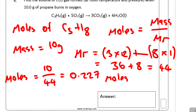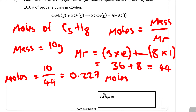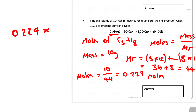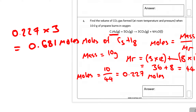We have 0.227 moles of propane and want to find the moles of CO₂ produced. One mole of C₃H₈ produces 3 moles of CO₂, so it's going to be 0.227 × 3 = 0.681 moles of CO₂.